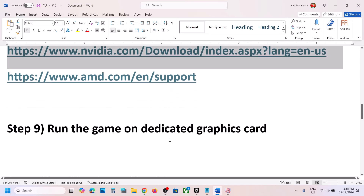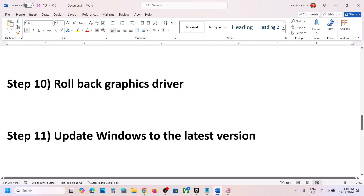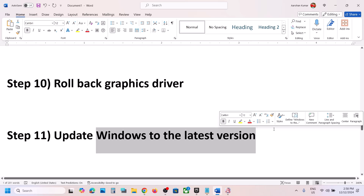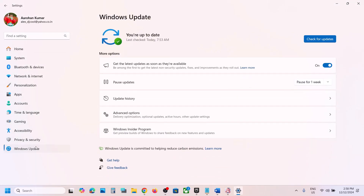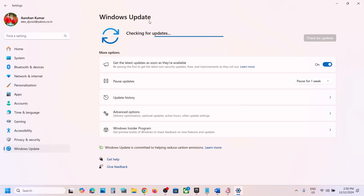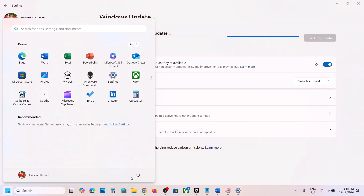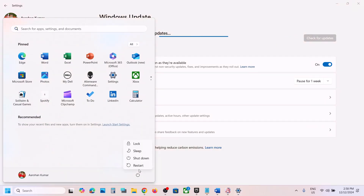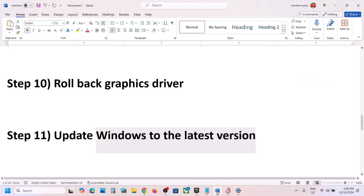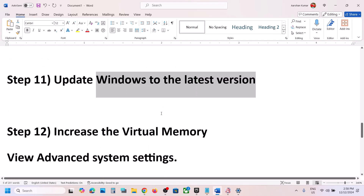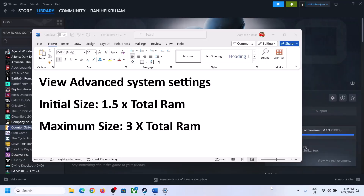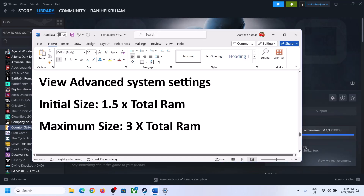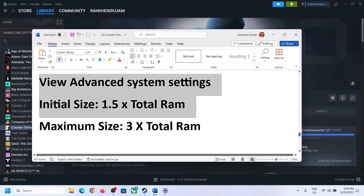The next step is to update Windows to the latest version — this is very important. Go to Windows Update or Update and Security and click Check for Updates. Once all updates are installed, restart your computer, and after the restart launch the game.